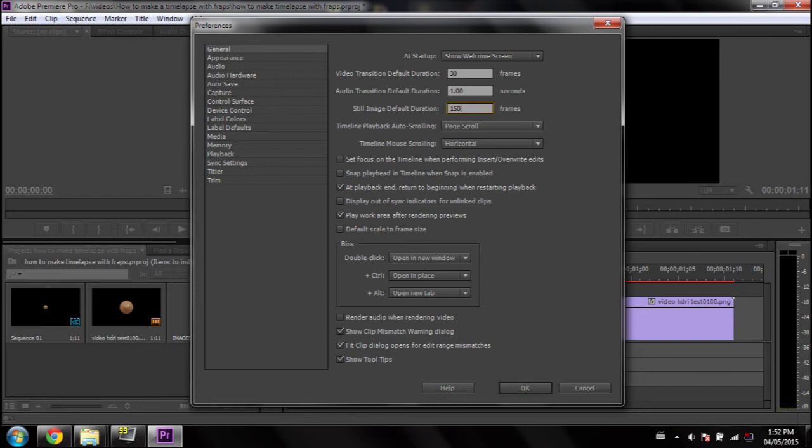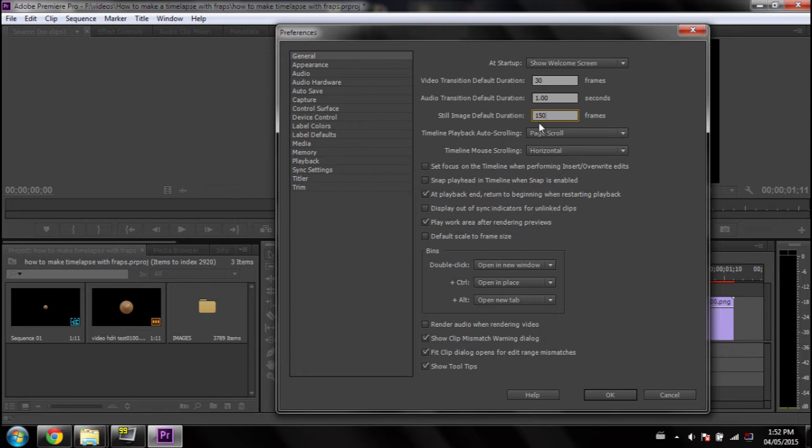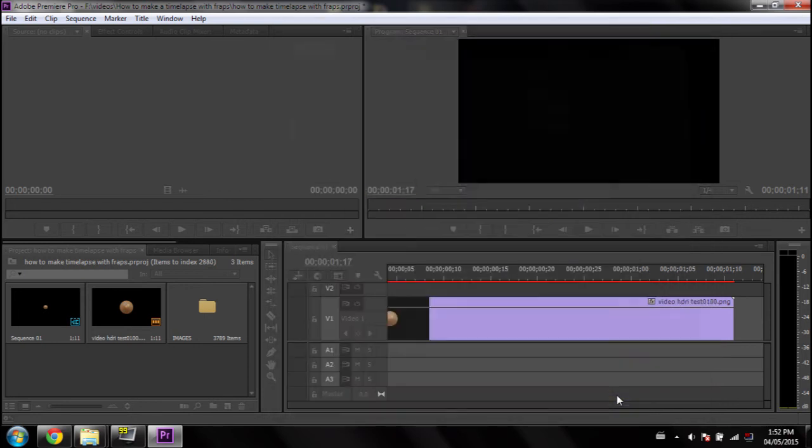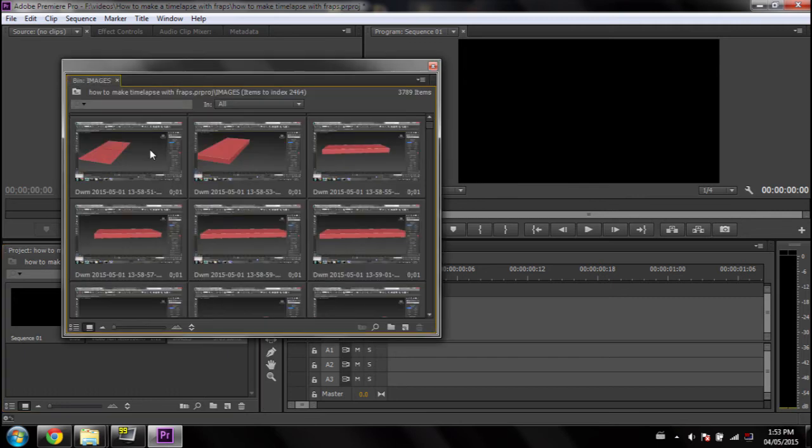Now, as you can see, we're set at 150 frames. And if we just imported 3,000 images at 150 frames, that would not be a time-lapse. That would just be very long and boring. So, what you're going to do is change it down to one frame. And press OK. Now we can import everything.